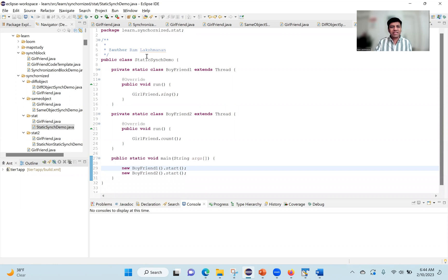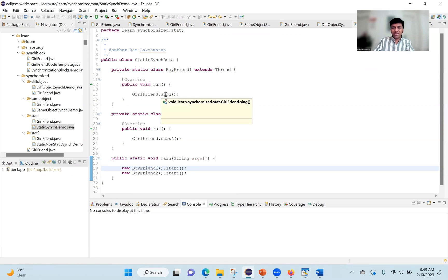To facilitate our discussion we have a boyfriend-girlfriend example program. Let me share my screen. This is a class called StaticSyncDemo. In the main method, the entry point, I'm launching two boyfriend threads concurrently — boyfriend one and boyfriend two. Boyfriend one is invoking the sing method on the girlfriend, which is a static method, and boyfriend two is invoking the count method, which is also a static method.